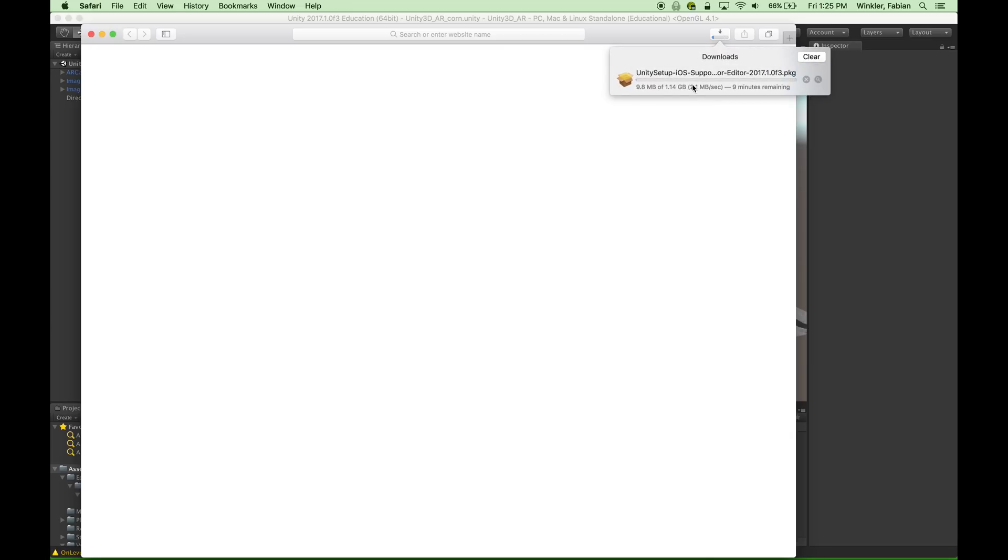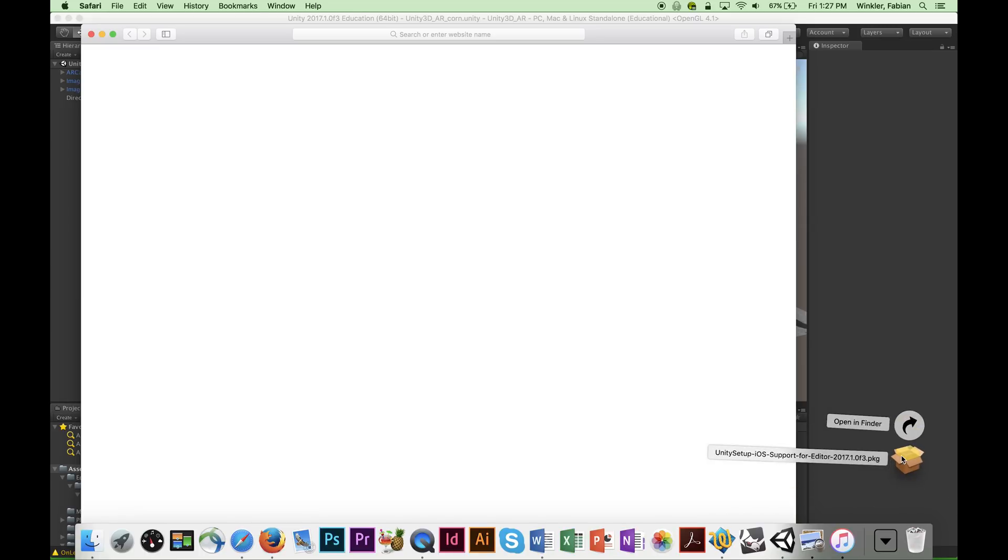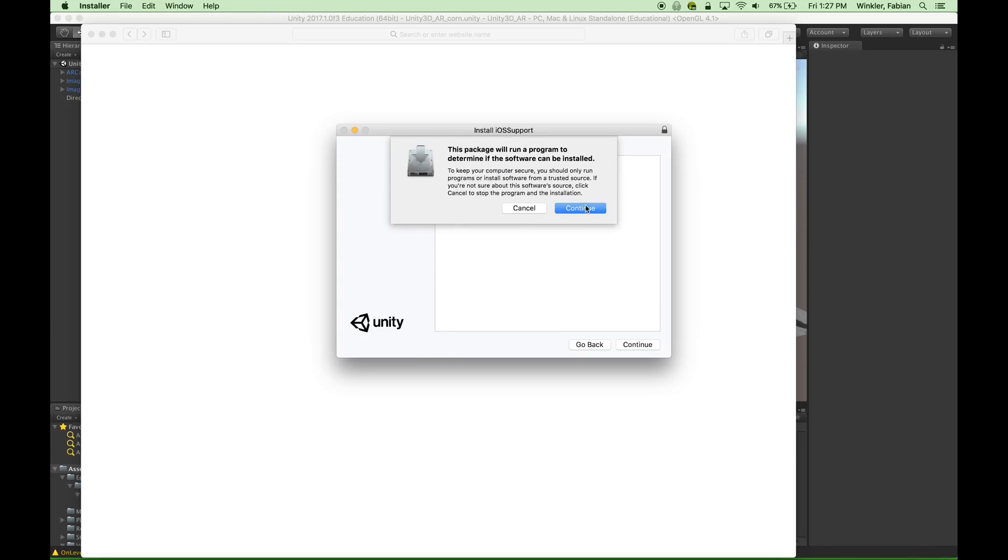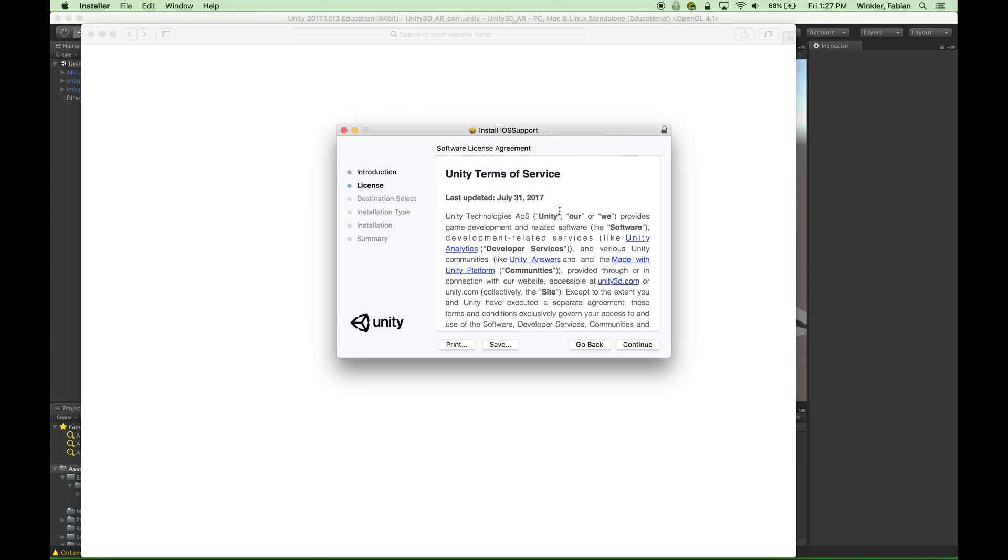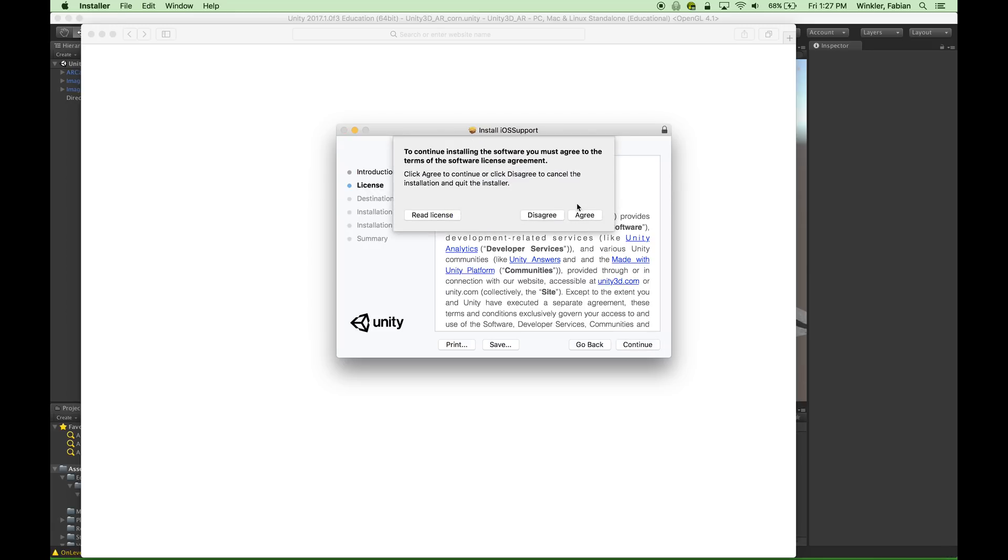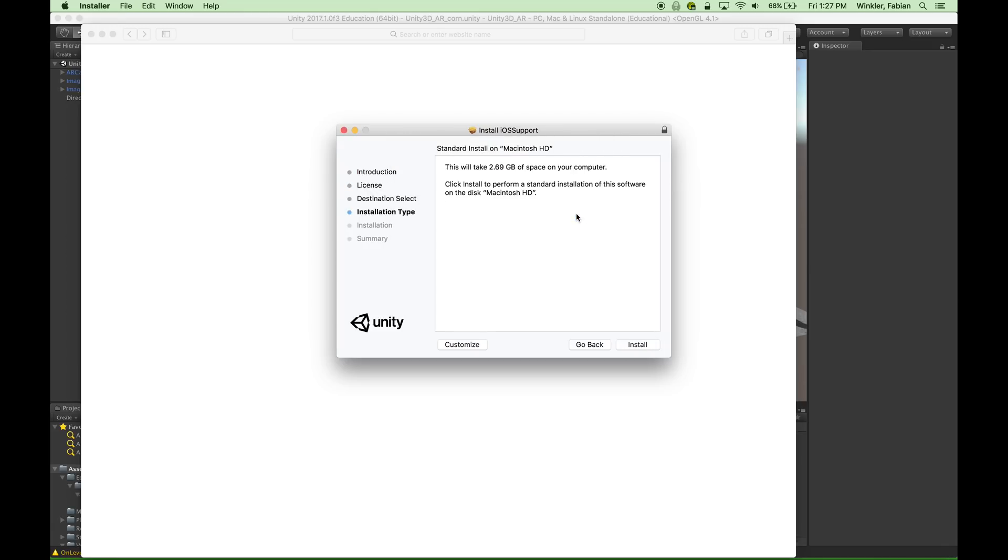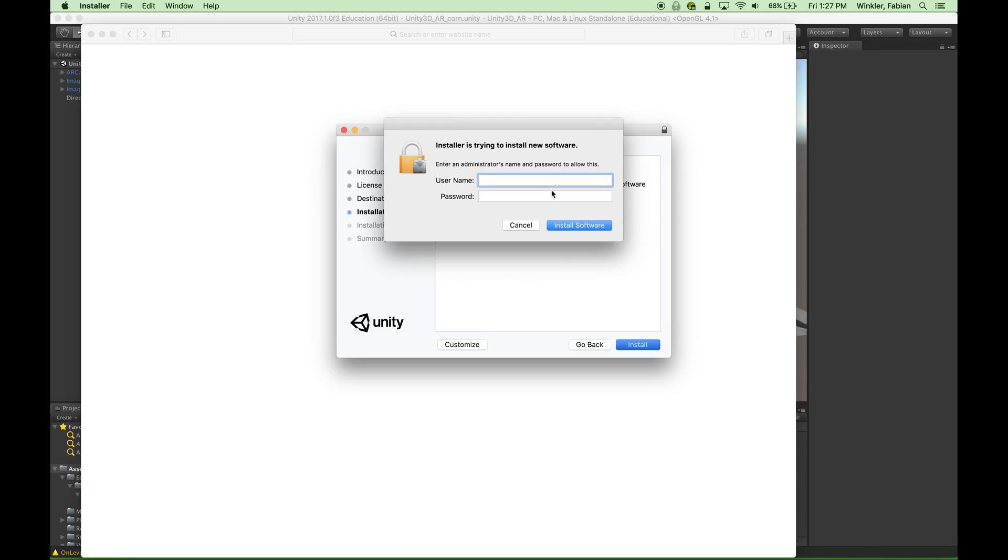You just have to click on the open download page and then go to the website where you can download it from. You can see here it is actually quite a big package. So I'll let it download and once it is in my downloads folder I will show you how you can install it. The Unity iOS module has finished downloading and I can now simply go into my downloads folder and then open this package.